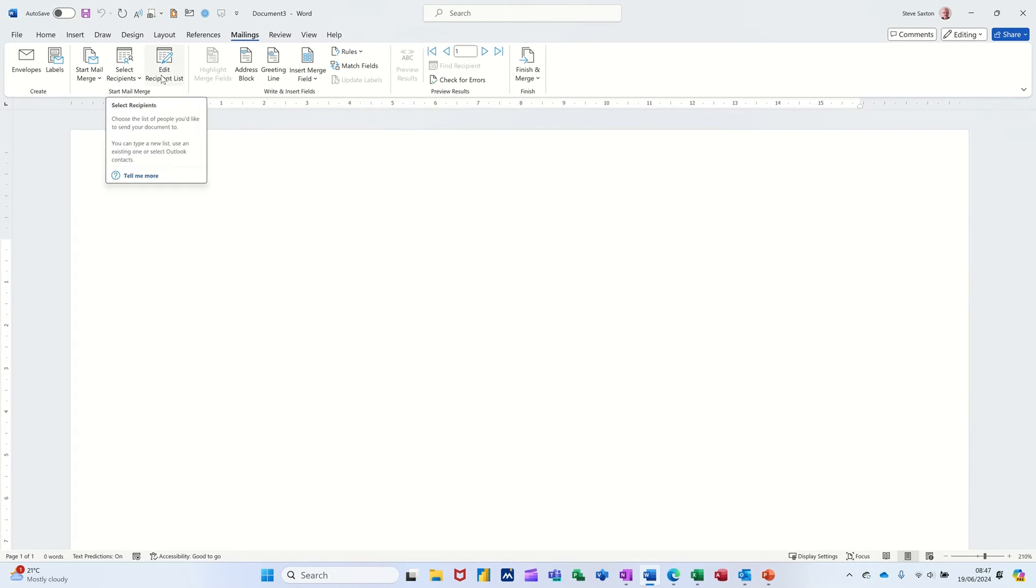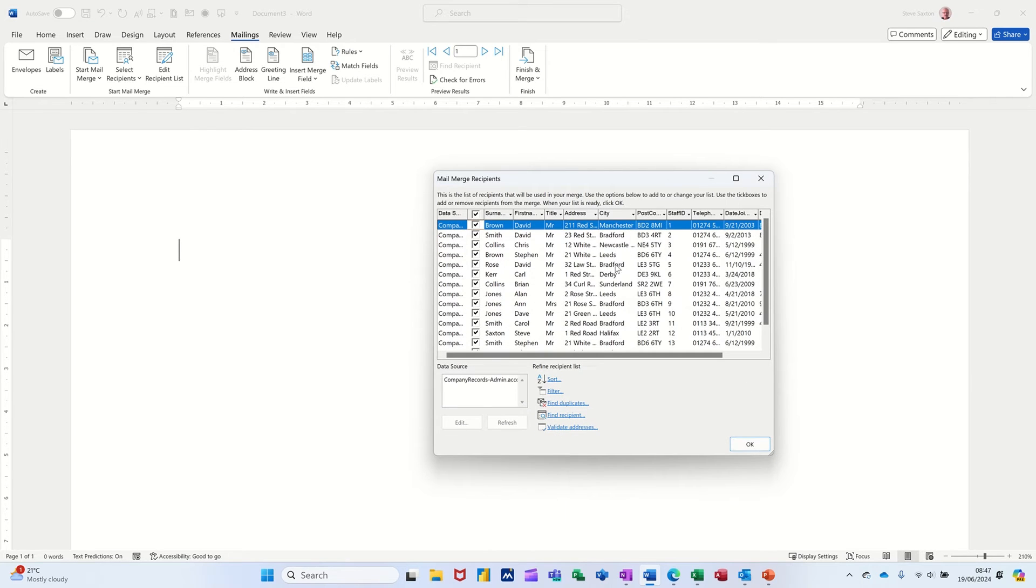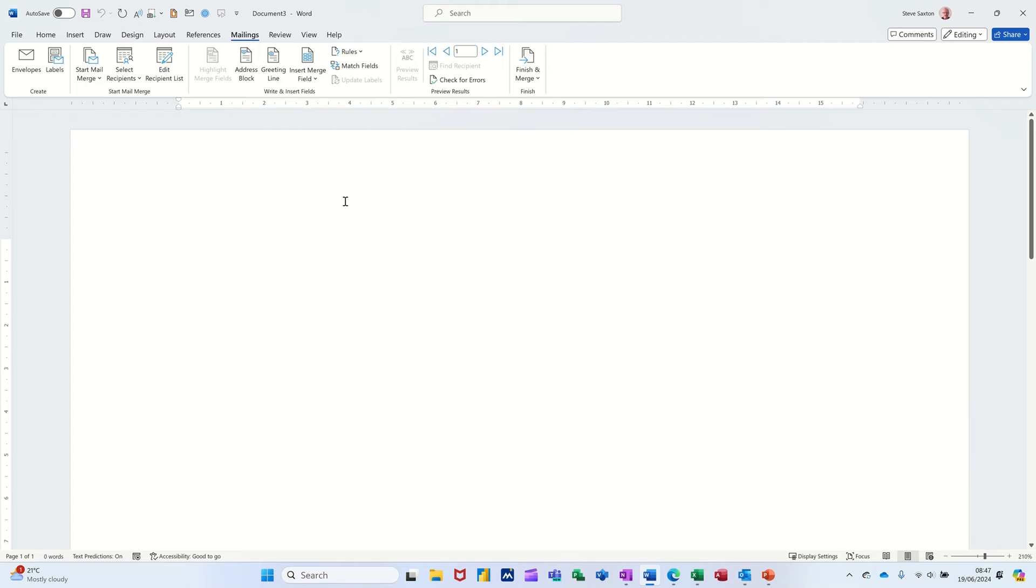But when I go to edit the list, there's quite a lot more of these. I've just made that bigger. You can see a lot more details already in there. And that's coming straight from an Access database table. So I'll click okay. So now I've got that.